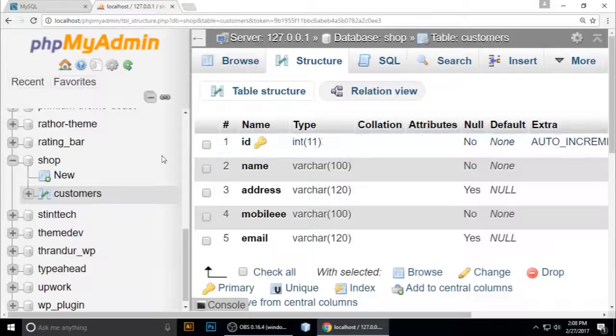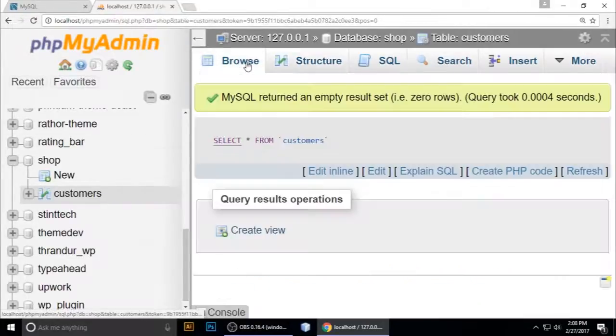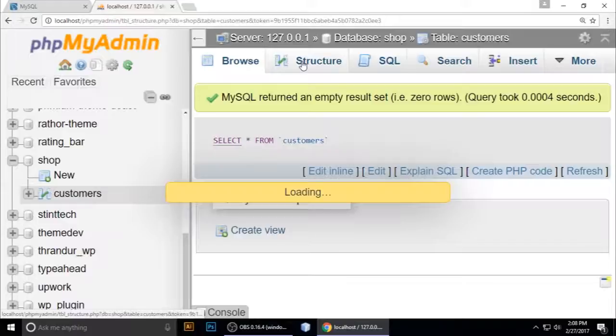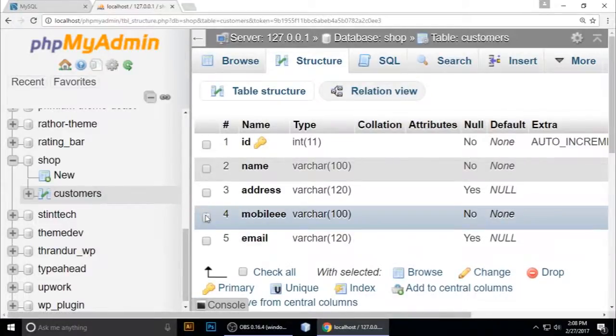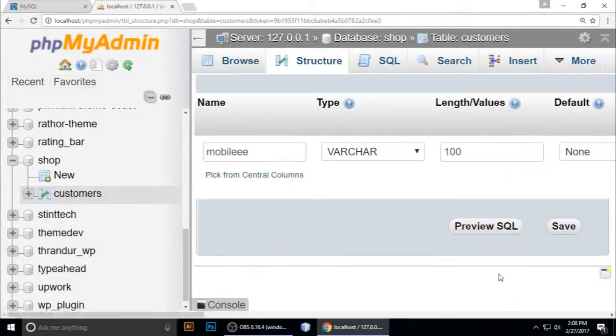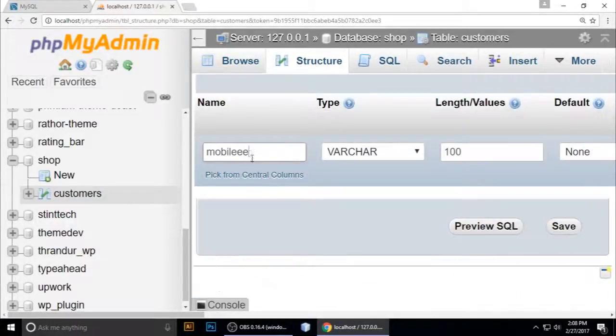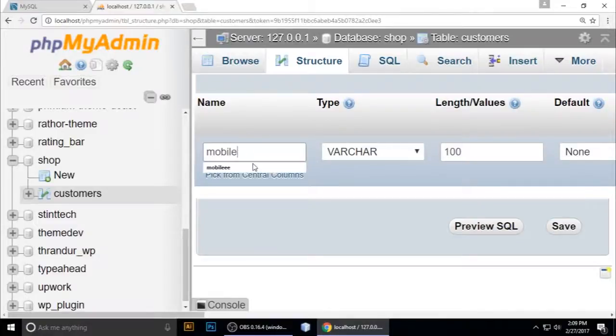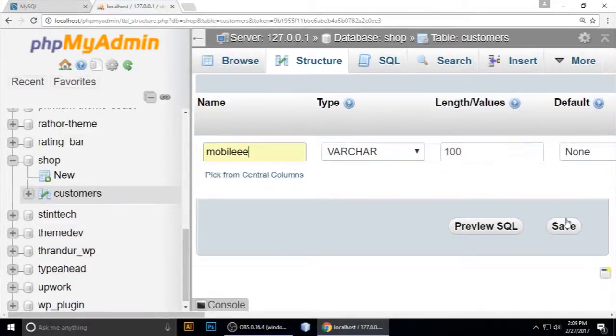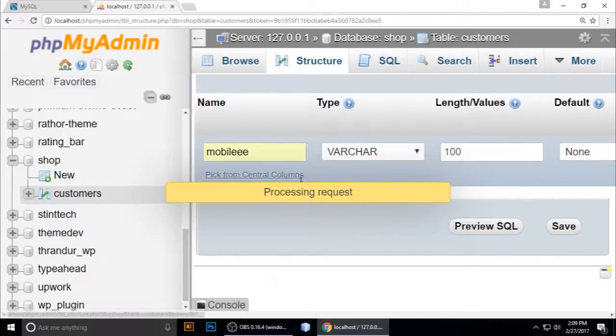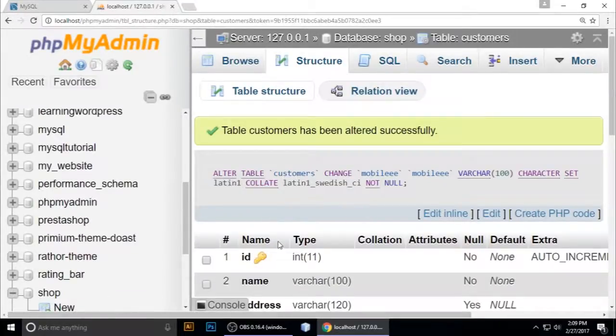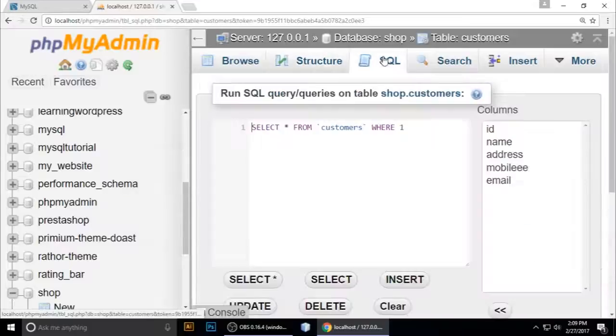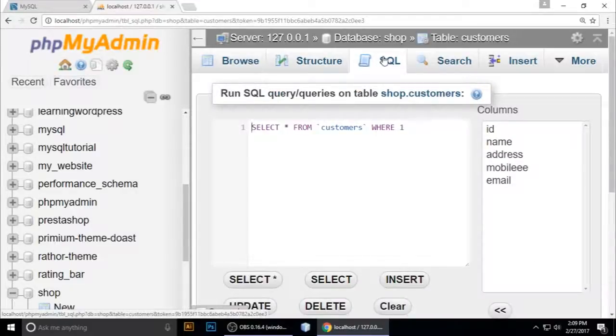You can use the graphic user interface - go to structure, select mobile, and change the column. You can easily change whatever you want, but I want to use a query. So go to SQL.